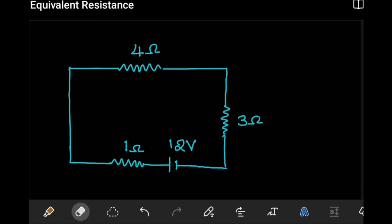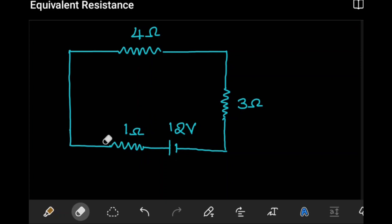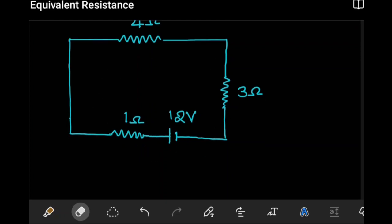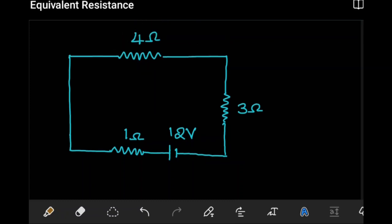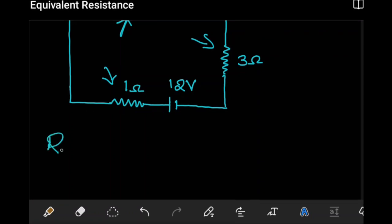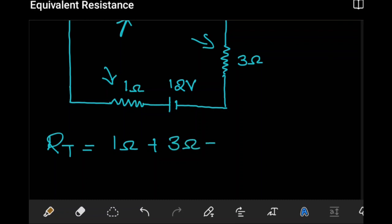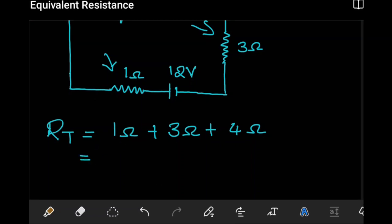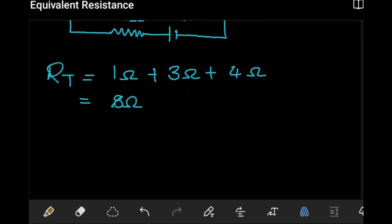We want to calculate the current from the source, but first we get the total resistance. The 4Ω, 3Ω, and 1Ω resistors are now all in series with one another. Because they are in series, the overall total resistance is just their sum: 1Ω + 3Ω + 4Ω, which equals 8Ω.